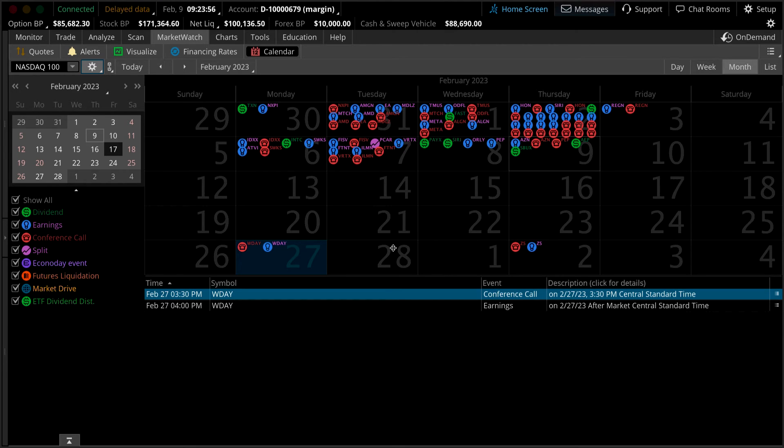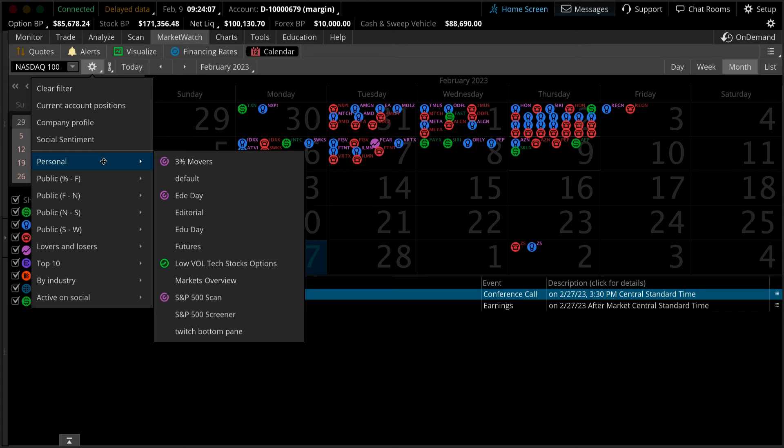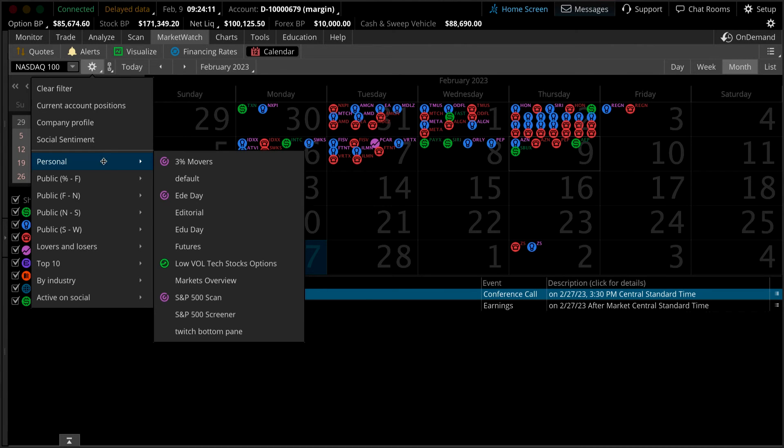You can do the same filtering by clicking the gear wheel and narrowing your search to a personal watch list or even a list based on the positions in your account.